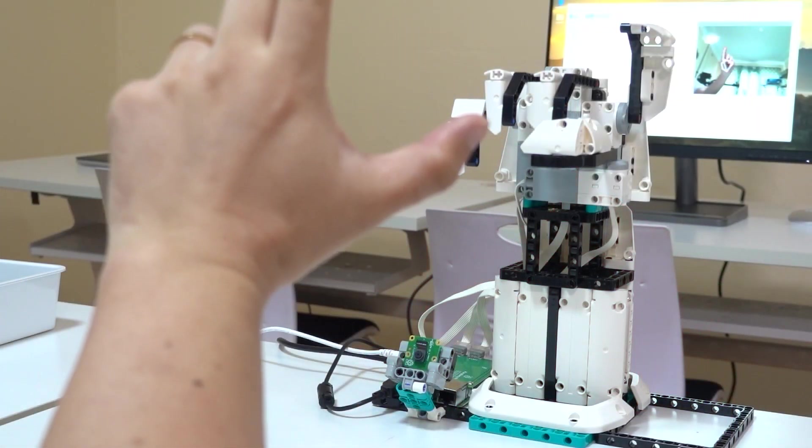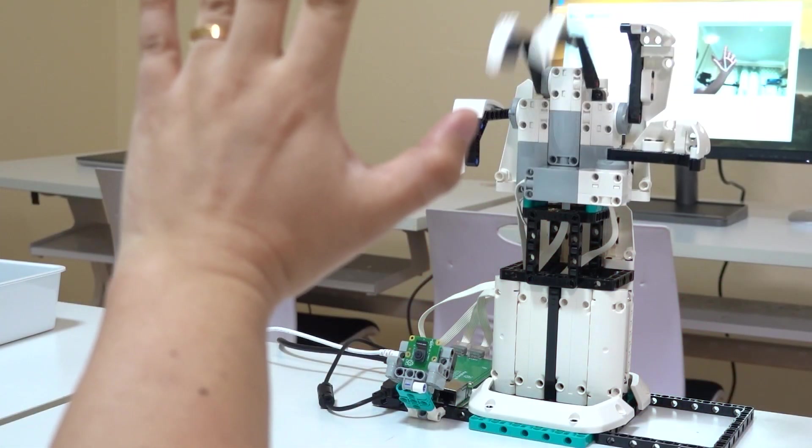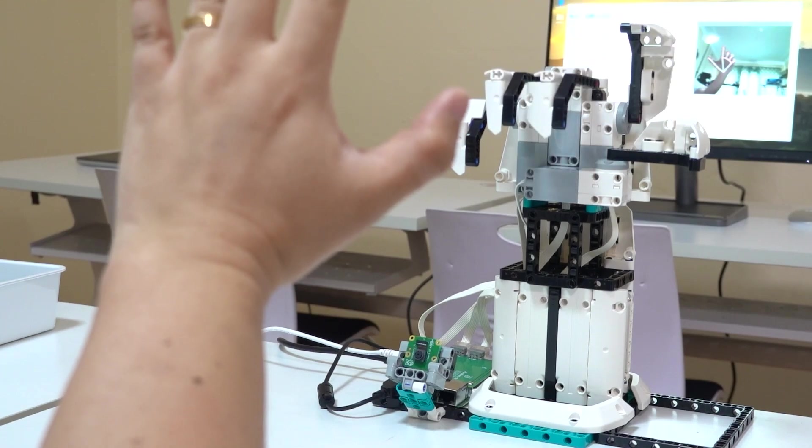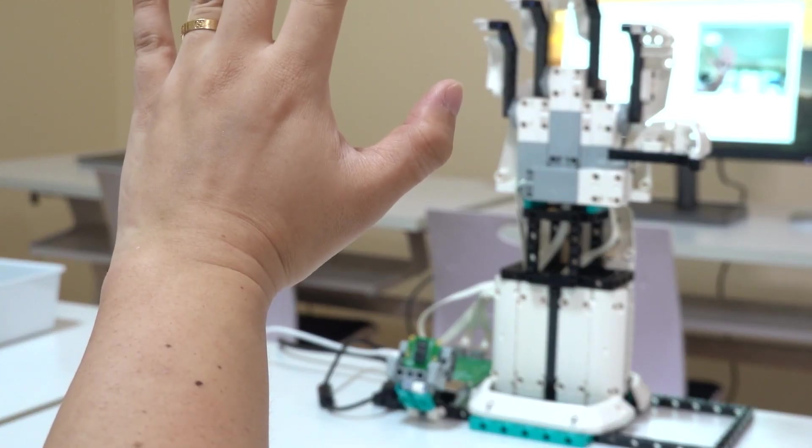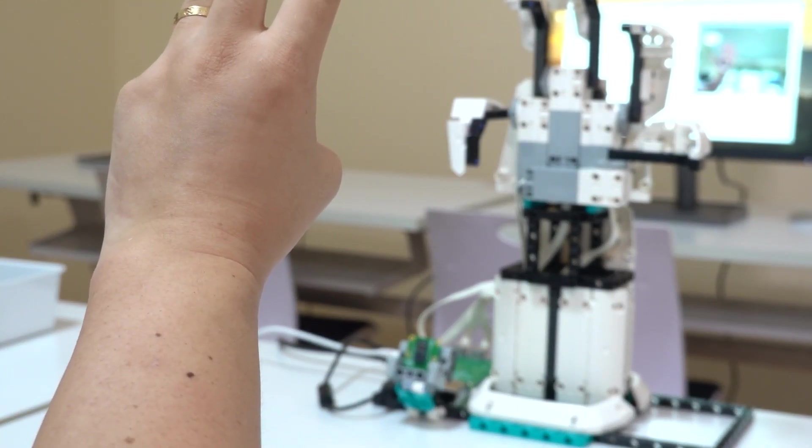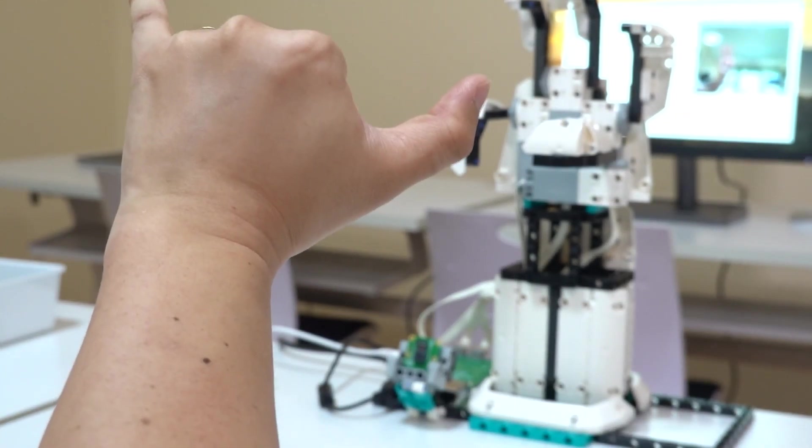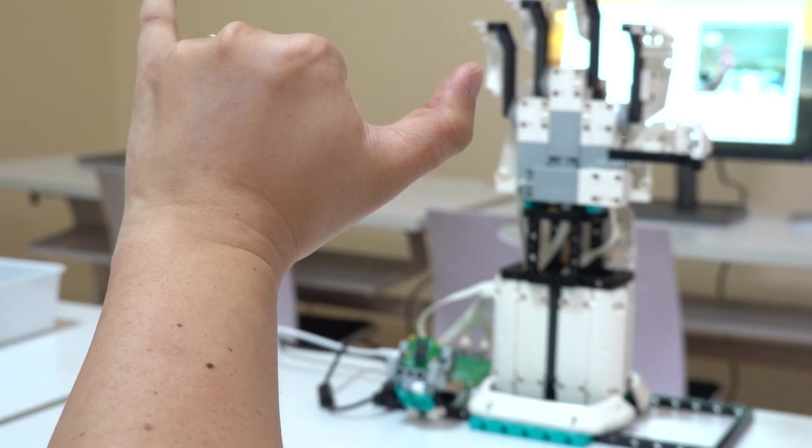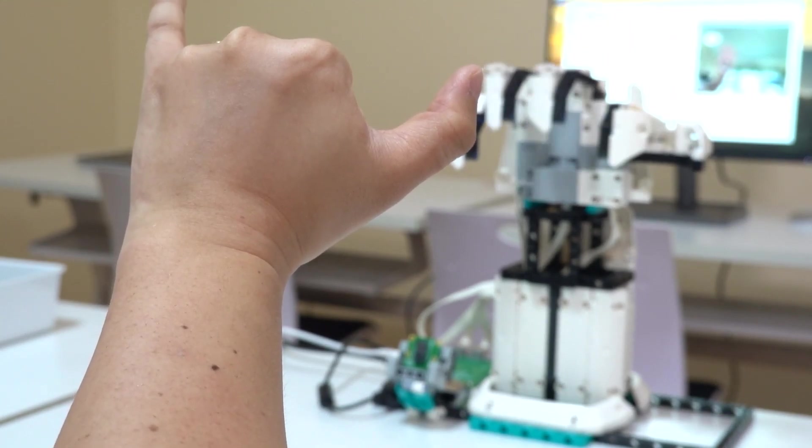Have you ever wanted to build a robot arm, or what about one that is made out of Lego and powered with computer vision? Well today I'm going to teach you how to build and code this super fun project.